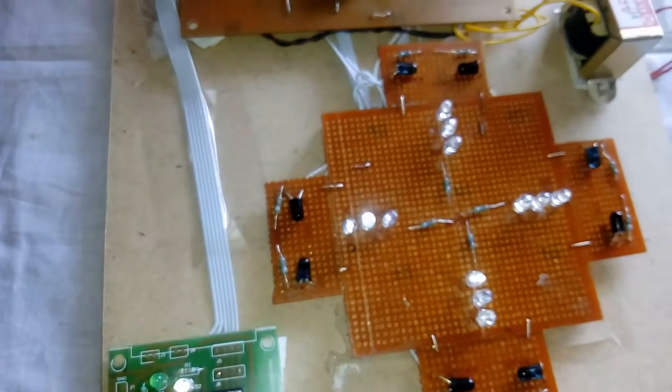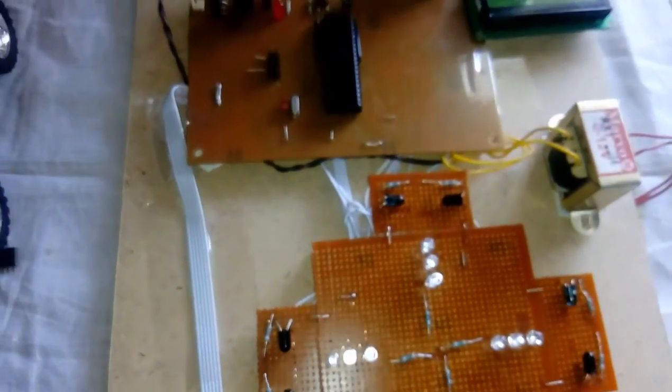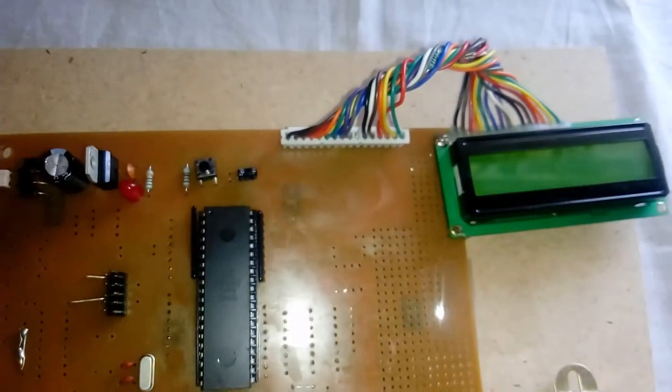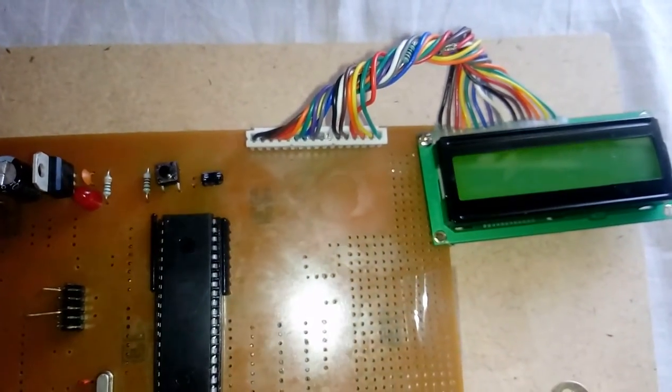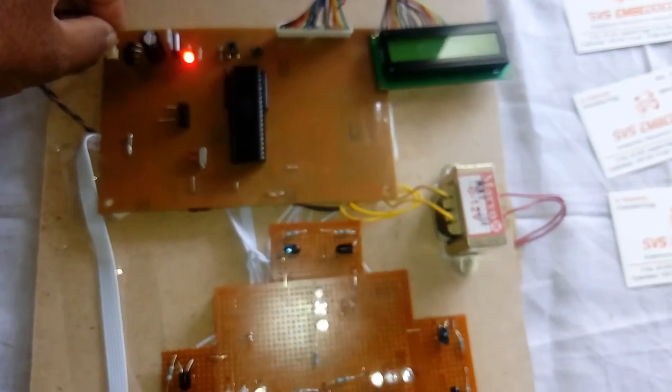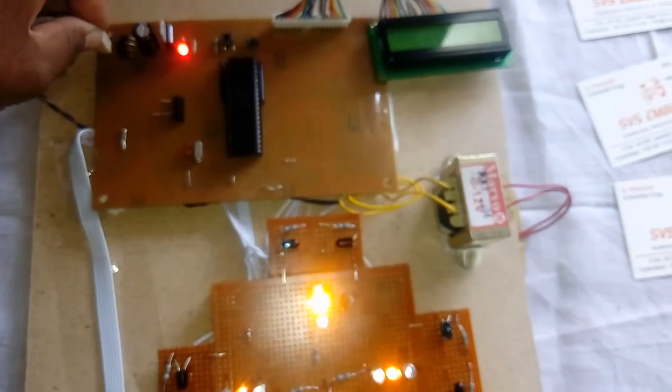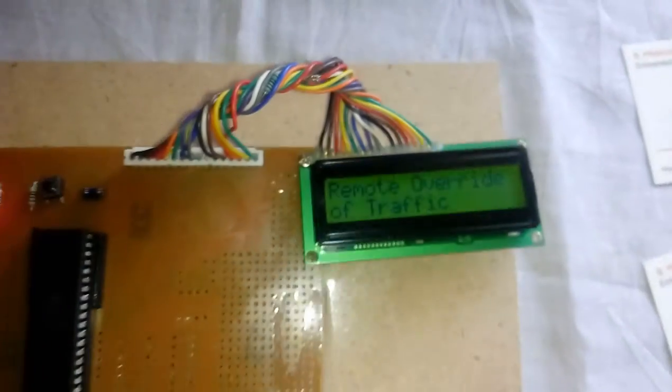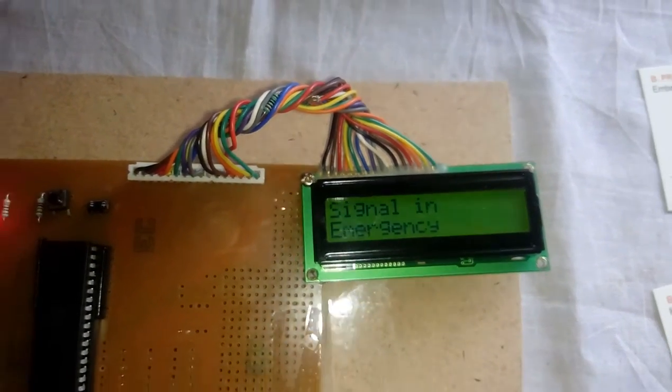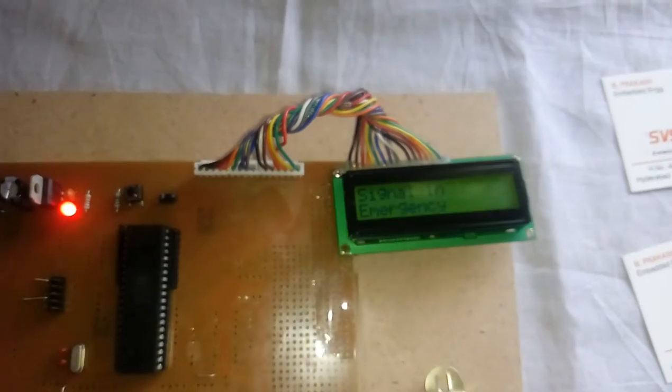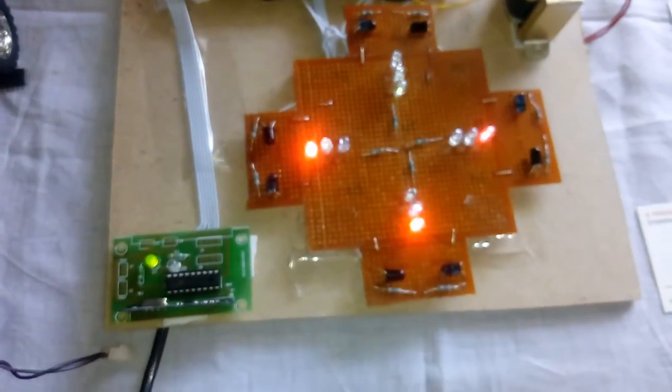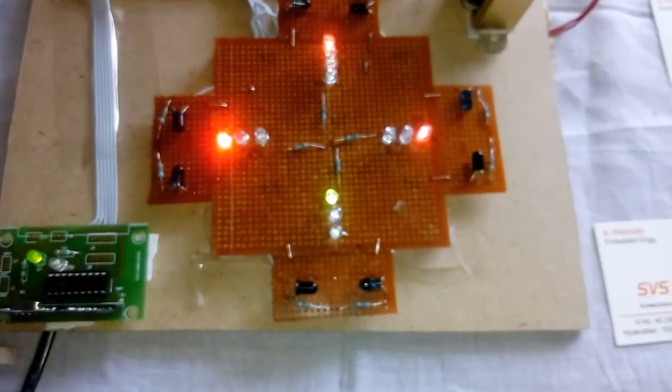Let me start the power source. You can observe all LEDs are on. After that it is showing 'Remote Override of Traffic Signal Emergency.' Now all signals are starting.